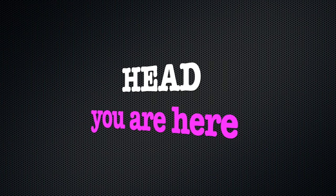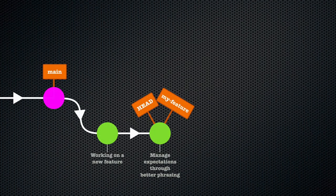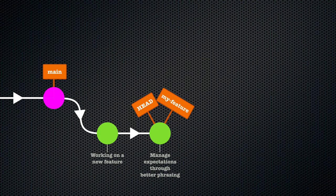So if we want to merge branch my-feature into branch main, then we should first switch to branch main so that the HEAD label is on the main branch.